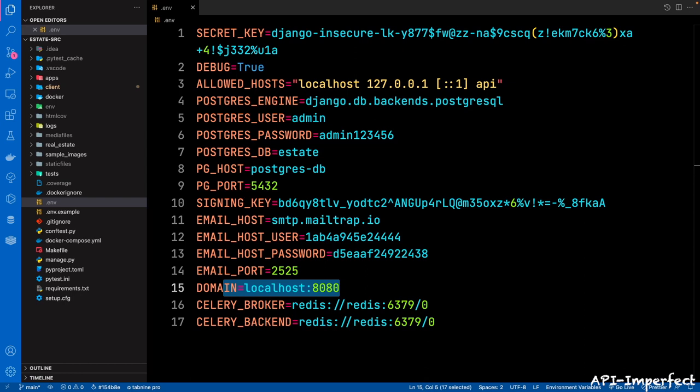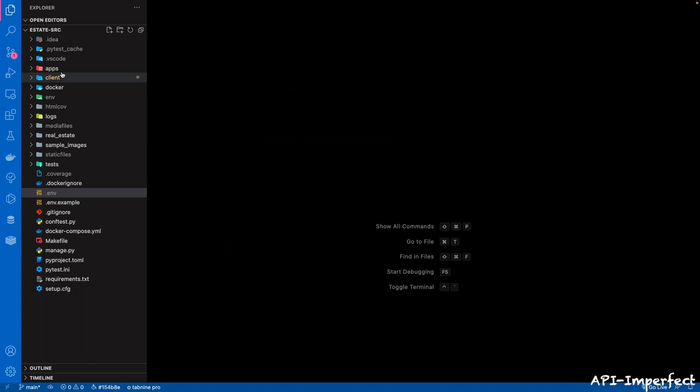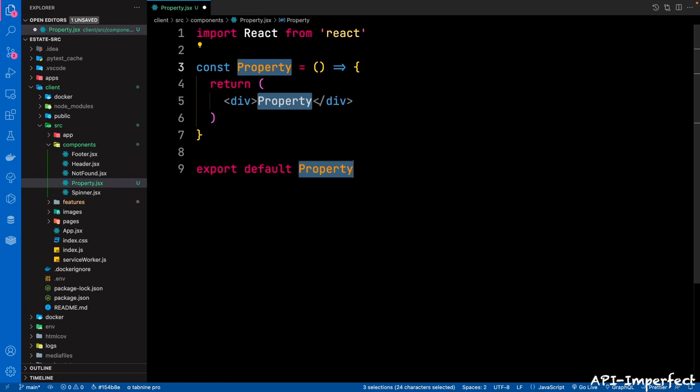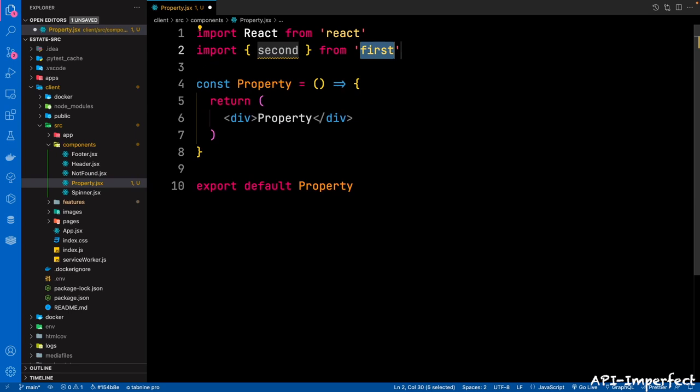So first things first, we're going to create a property component in the components directory. Go back to client, then in the components folder, let's create a new file. This is going to be called property.jsx. Then create an arrow function component. Then we're going to start with the imports as usual.